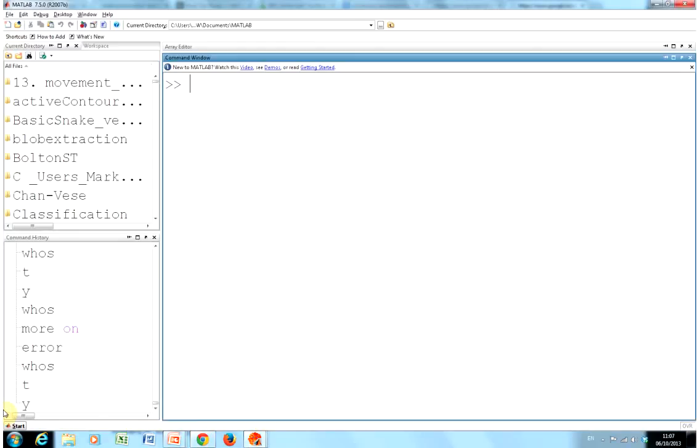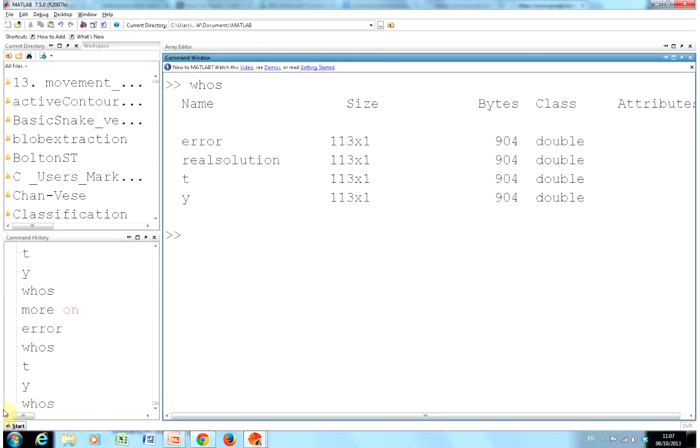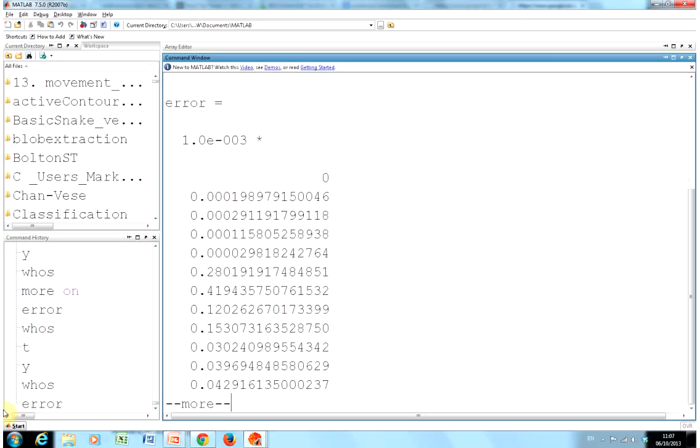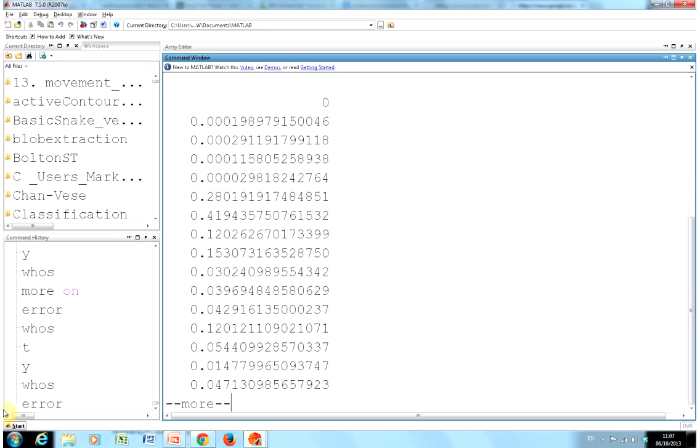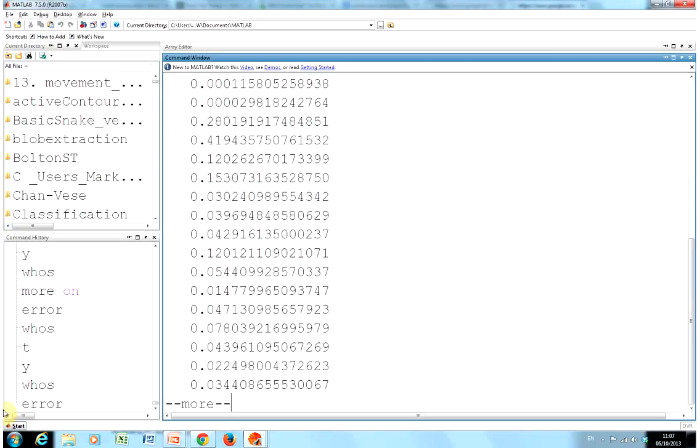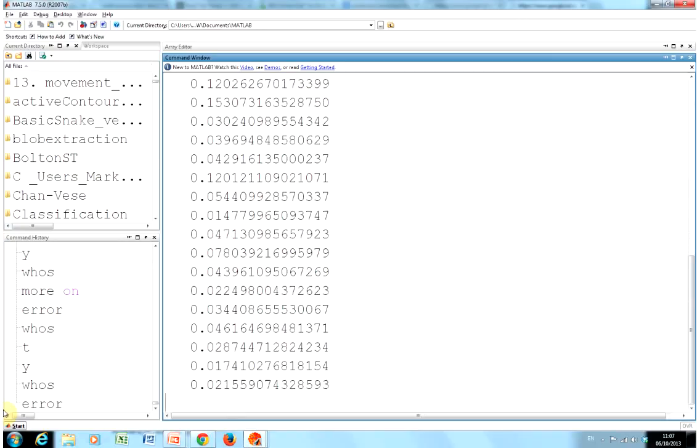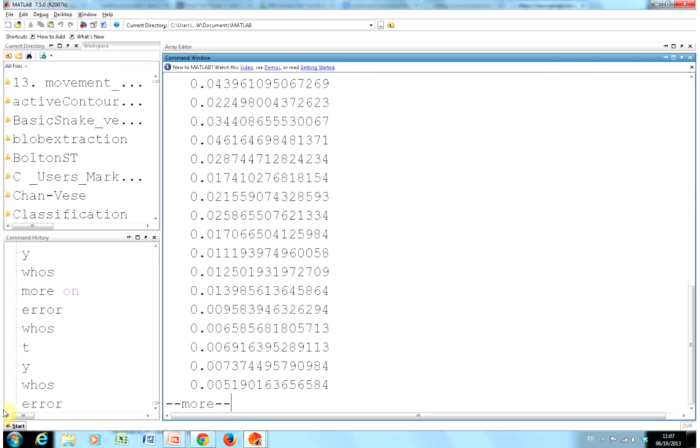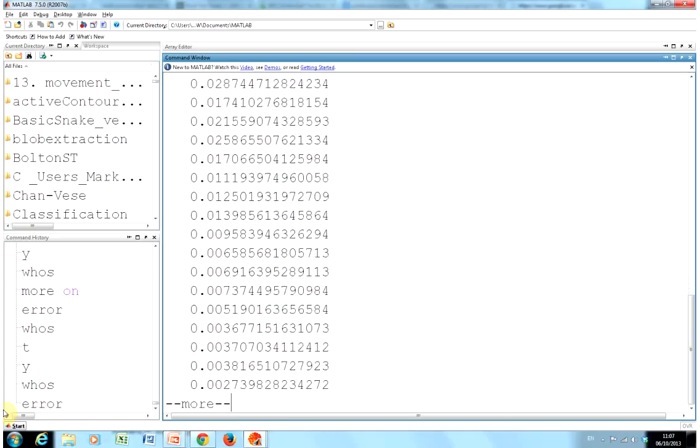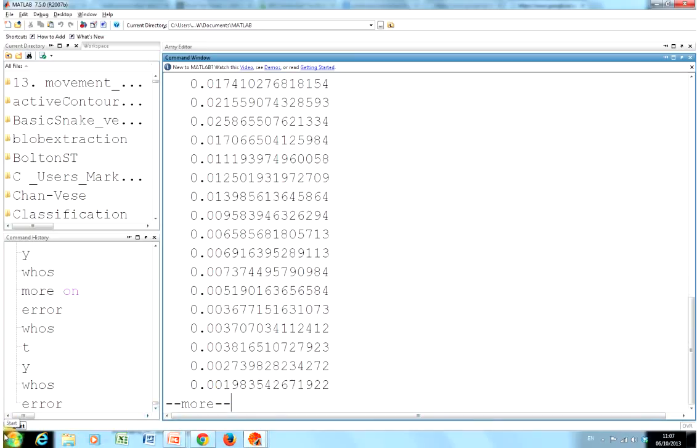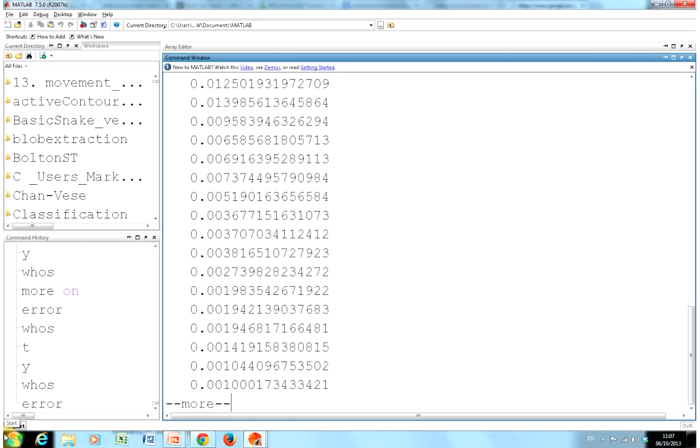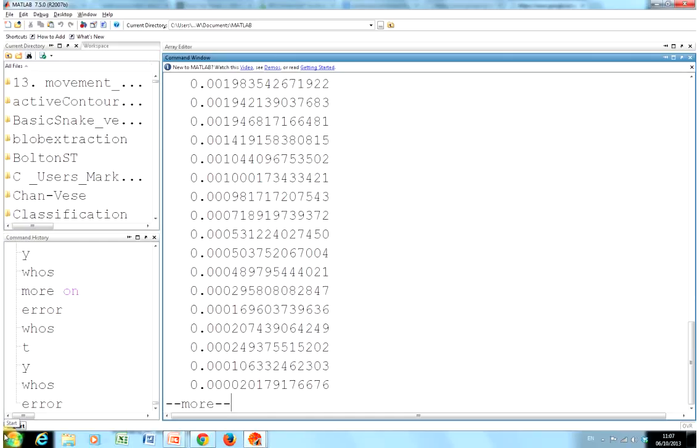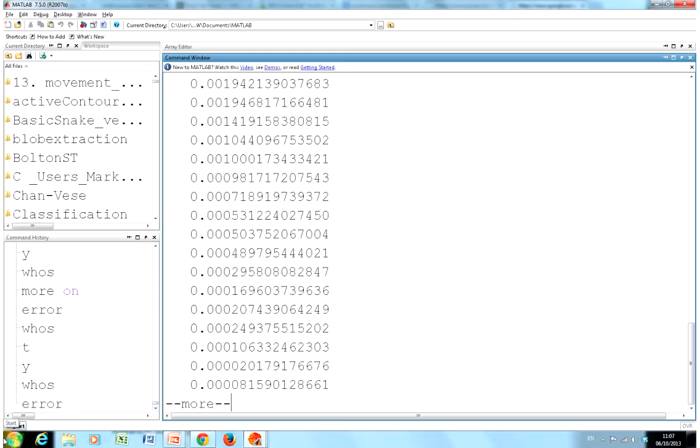So just do a whos. Now remember we have error here and real solution. So if I just type error. Now remember I have more on. So you can see over time, if I just keep pressing the return button, the error starts to drop. I don't know what time we're at here, but we're at 0.027. Here we're at the fifth decimal place.